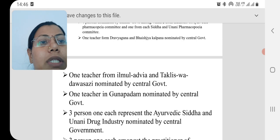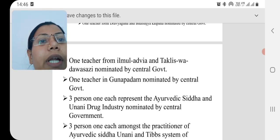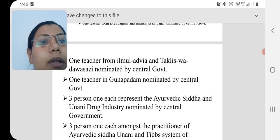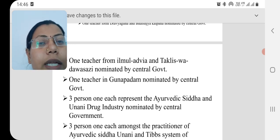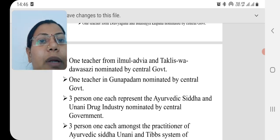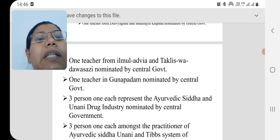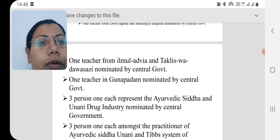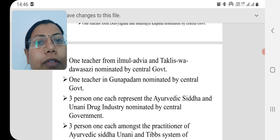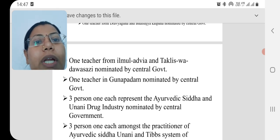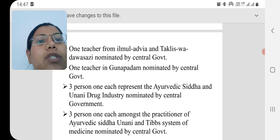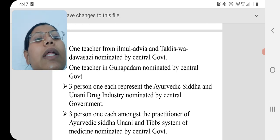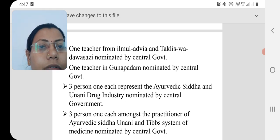One teacher from Gunapadam — a subject from the Siddha system of medicine — is also nominated by the central government. Then three persons, one each representing the Ayurvedic, Siddha, and Unani drug industries, are nominated by the central government. All these nominated members are appointed by the central government.